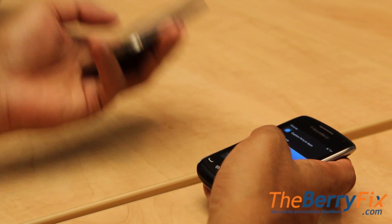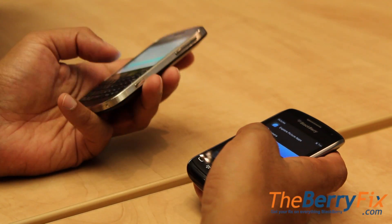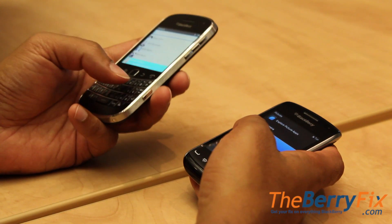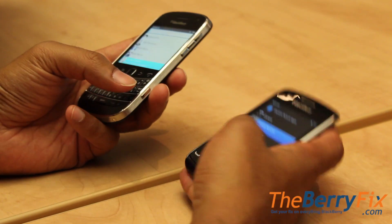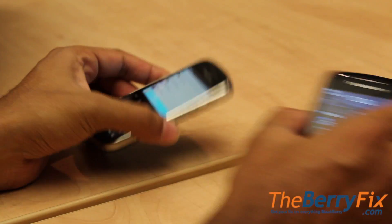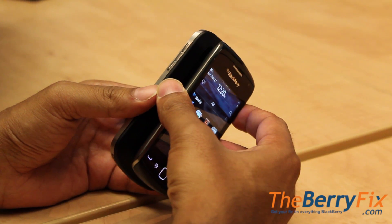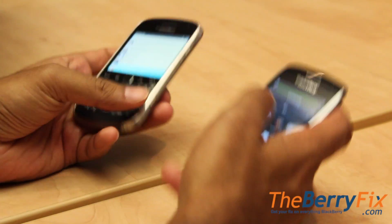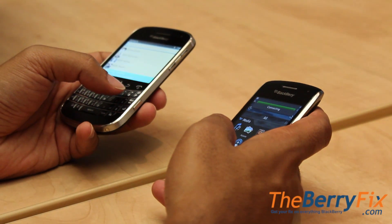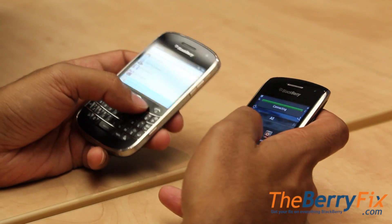I've got the Bold open here. I go into my contacts list — I don't even have to open a contact, I can just be highlighting it — and on the receiving phone I just put the phones back to back and it'll send.